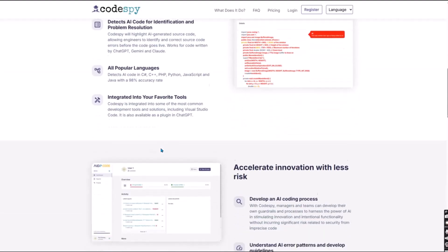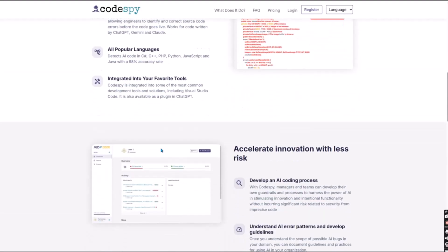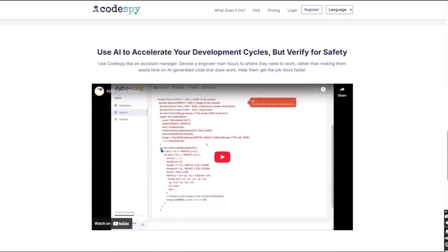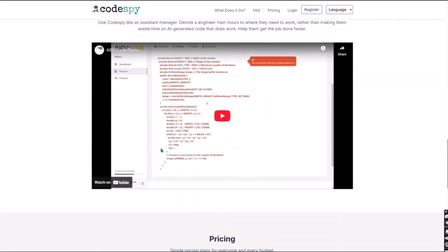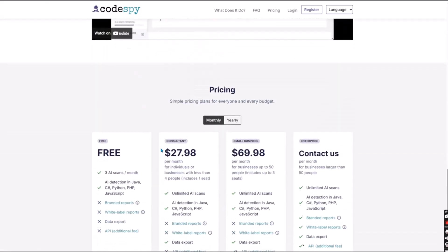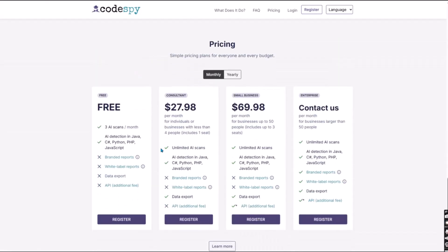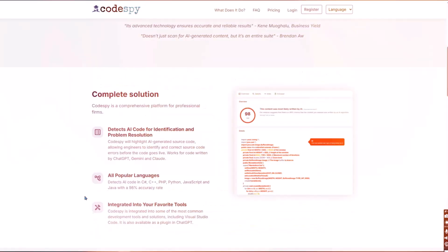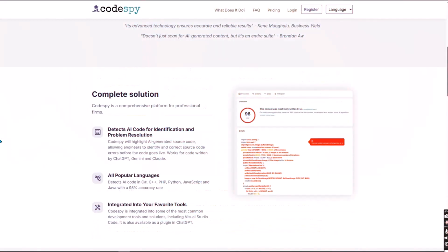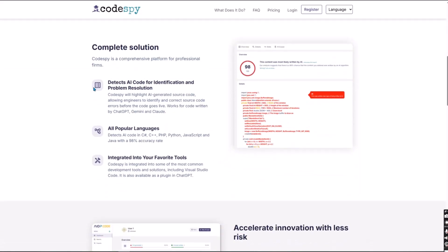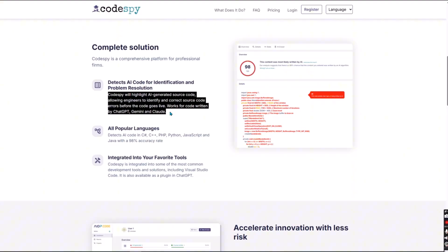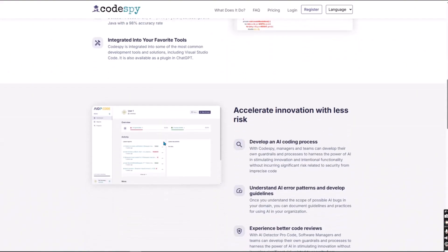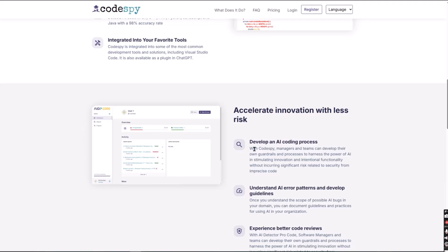Today, we're testing that with Codespy.ai, an AI-powered plagiarism checker built specifically for code. This isn't your typical text comparison tool. Codespy uses advanced machine learning to detect logic and structural similarities, even if the code has been rewritten, renamed or obfuscated.